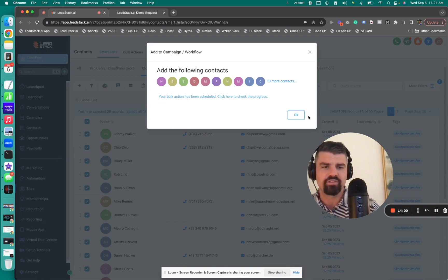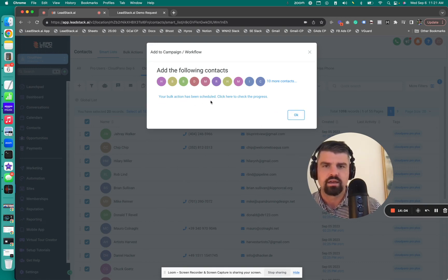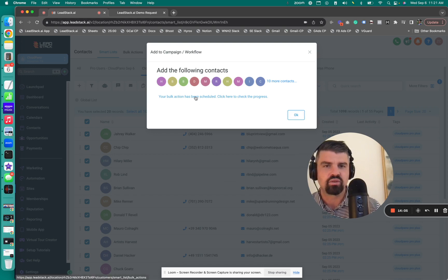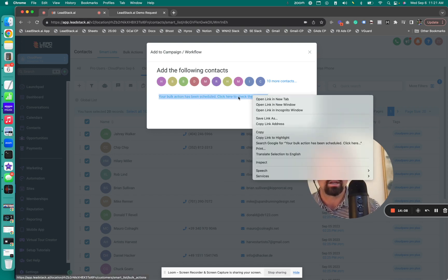I just turned off my time schedule to avoid any errors. The bulk action has been scheduled. Click here to check your progress. So click here to check it, which I will do.